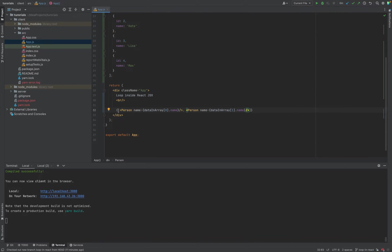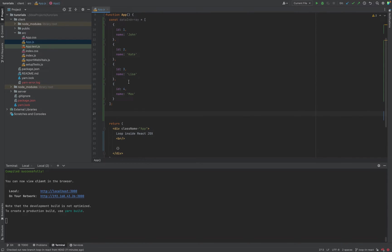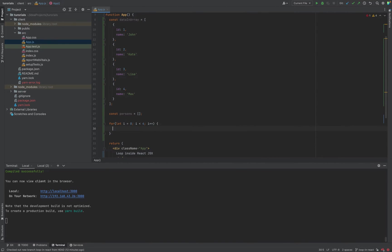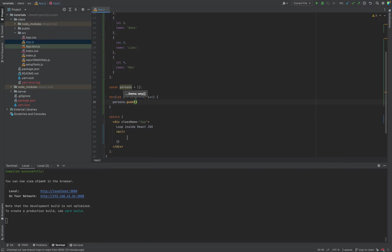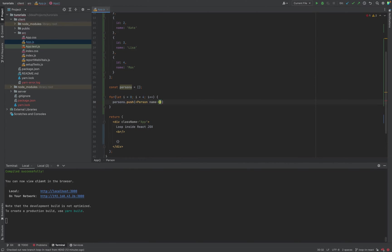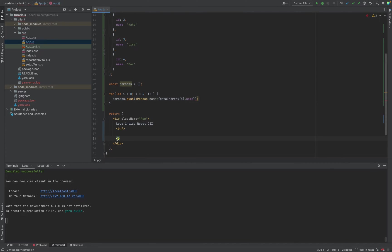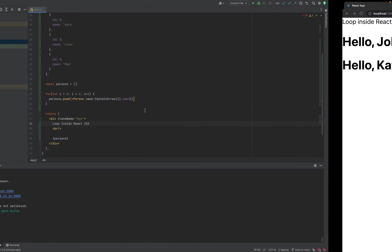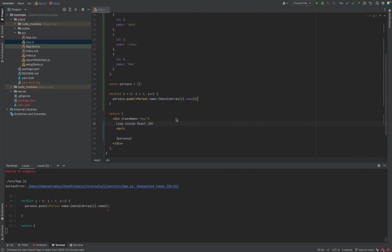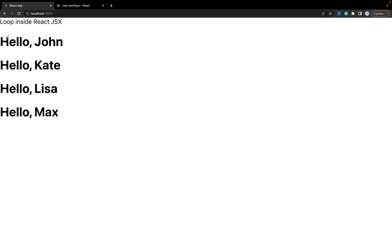Now let's delete it and go through all the items we have and return them in a cycle. We can create a constant persons as an empty array, and for let i equals zero, i less than four, i plus plus, we go through all elements and persons.push a Person component with name from data[i].name. Now we can output the persons. We forgot the close tag. As you see, we outputted all four items.